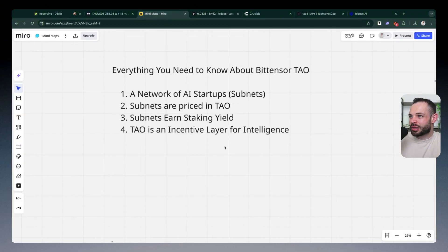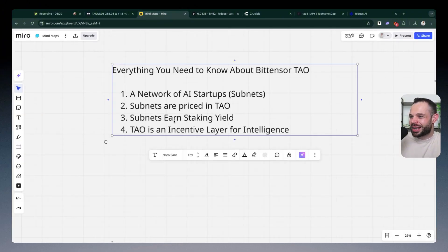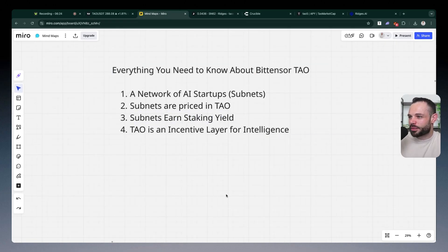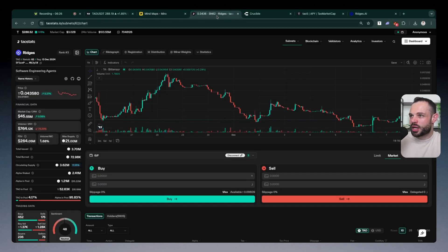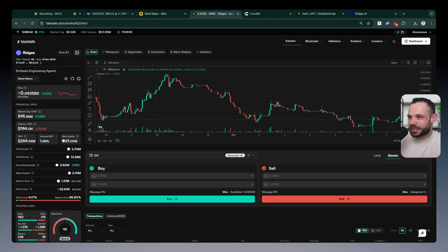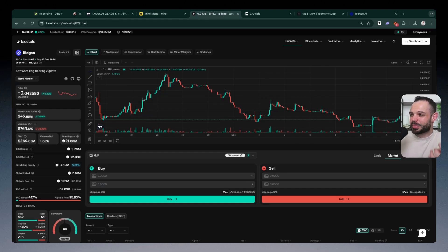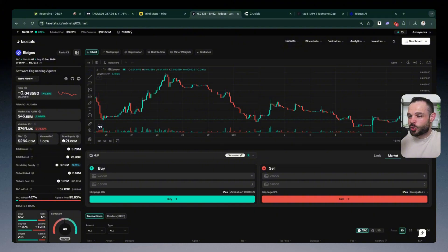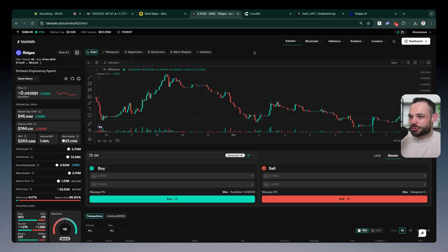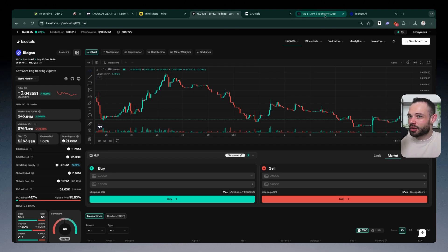And then what's phenomenal about Tau at this moment in time is that the subnets themselves earn yield by virtue of the fact that you own or have exposure to a subnet alpha token like Ridges, you are earning phenomenal APY and yield over time simply for owning it. Yes, that means every single day you're going to earn more Ridges tokens in your wallet by virtue of the fact that you just took on exposure to this startup that is ultimately trying to compete with other coding agents in the centralized world, just like Cursor, just like Claude AI, et cetera.